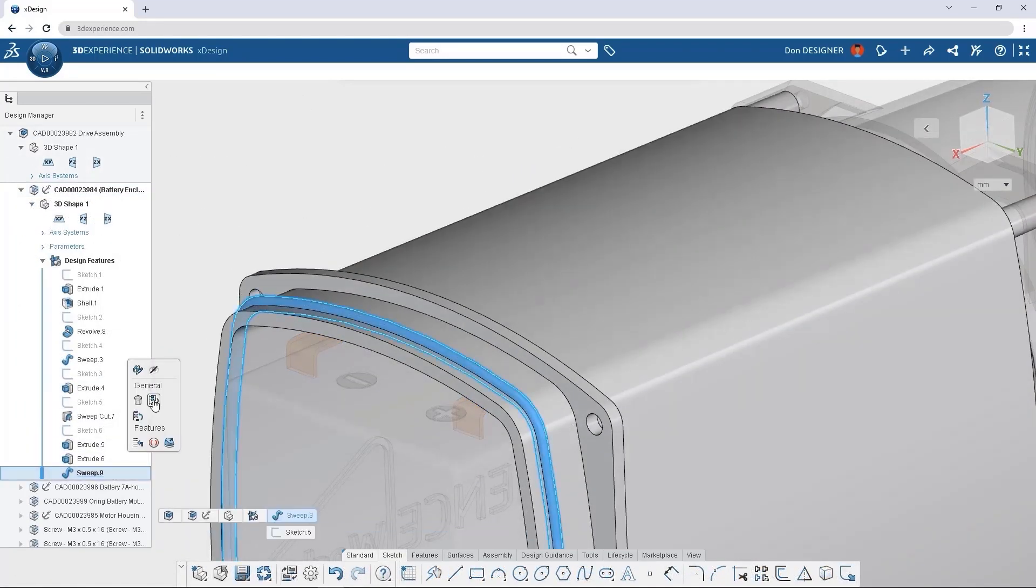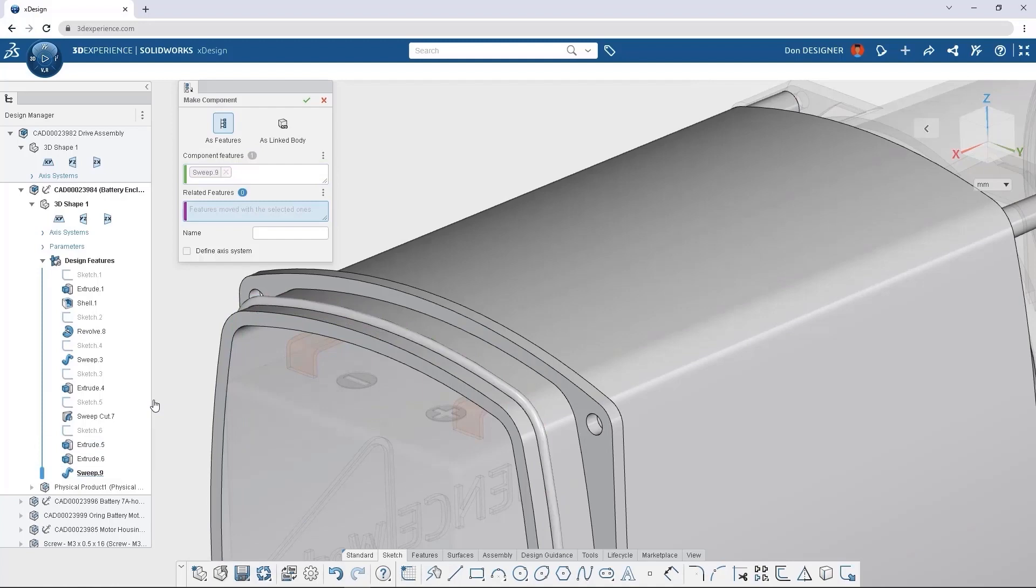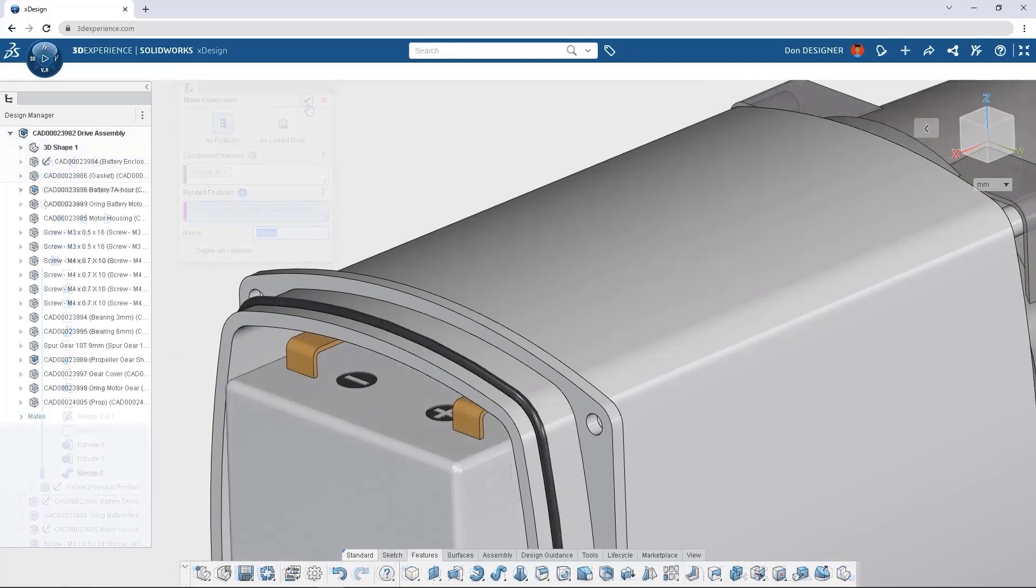When a new part needs to be created, we can use existing assembly geometry and create the item in context of our open model.